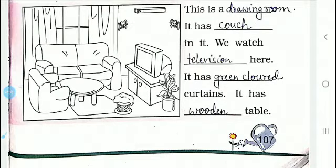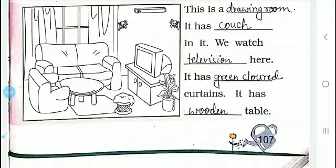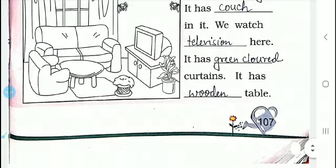It has a couch in it — it is a sofa. We watch television here. It has green colored curtains. I have colored them green, but you can also give a color of your choice. It has curtains. It also has a wooden table.